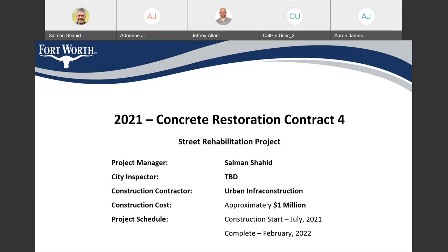My name is and I'll be the project manager. We'll be assigning one of the city inspectors and we'll be communicating that to the public. The contractor is Urban Infrastructure Construction, and this project is approximately one million dollars in construction. The project is anticipated to start in July 2021, which is next month, and is expected to finish by February 2022.